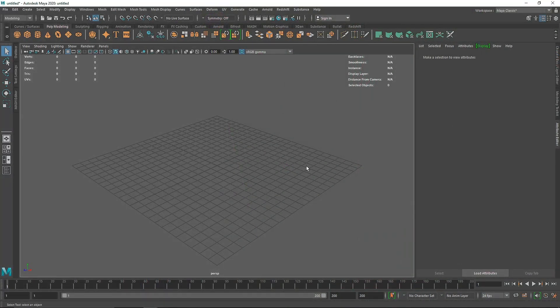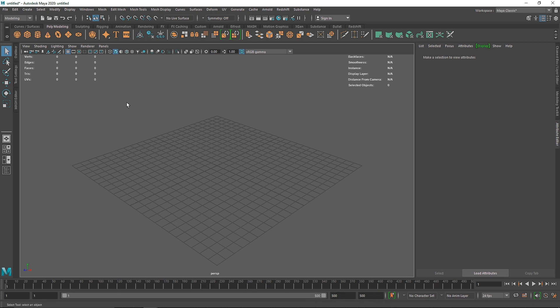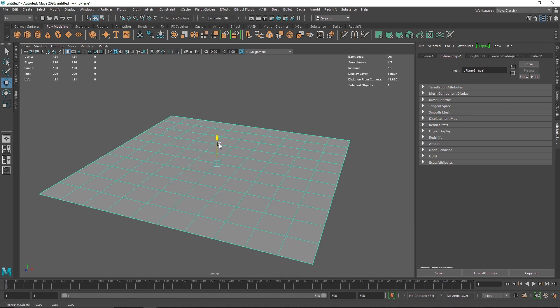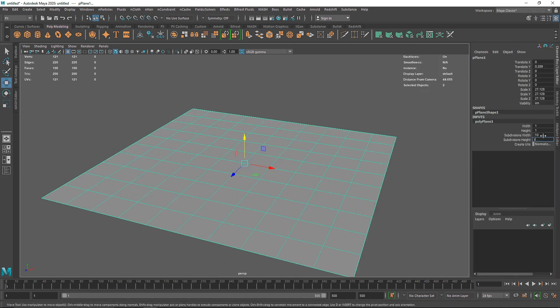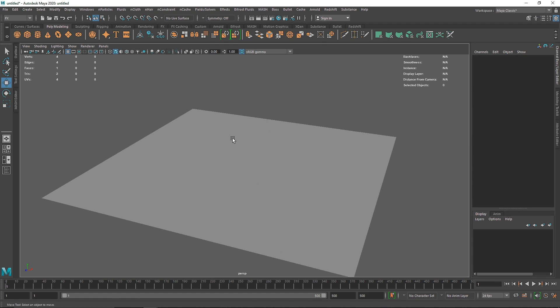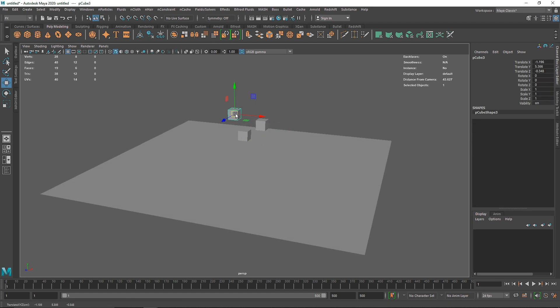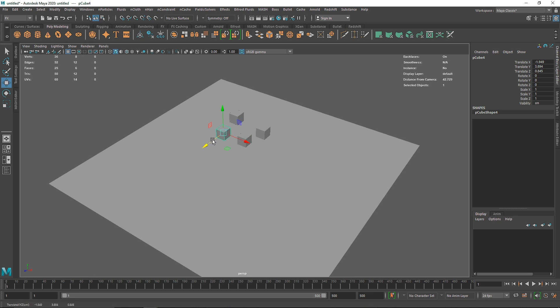Welcome back everyone. Today we are going to be talking about fields - how we can use them and what they are. We can use them with rigid body dynamics as well. First thing I'm going to do is increase the timeline to something like 500 so we have a better frame range for playback. Let's go to the FX menu and create our first passive collider, then scale it up.